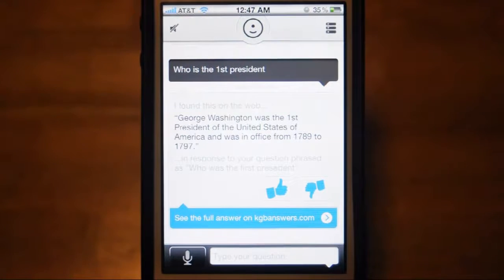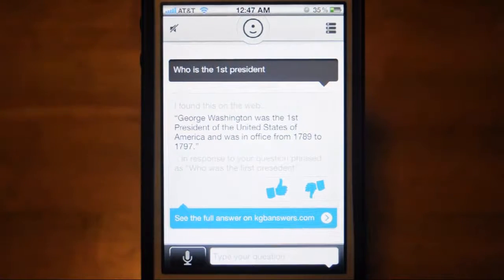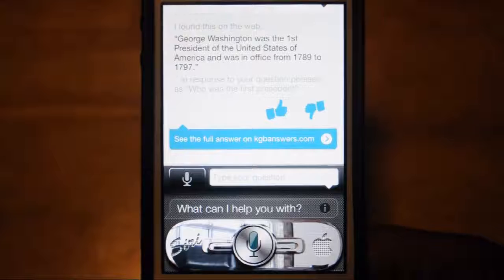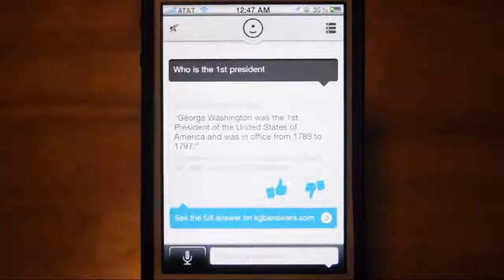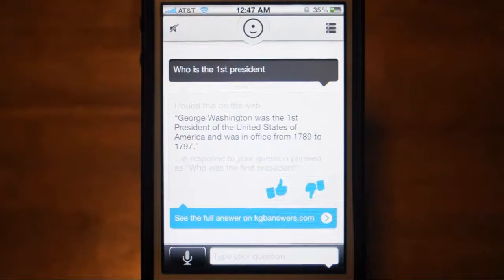One more thing — this is basically a generic version of Siri, so yeah that's my opinion. Anyway guys, if you enjoyed this video please hit the like button. Have a great day!